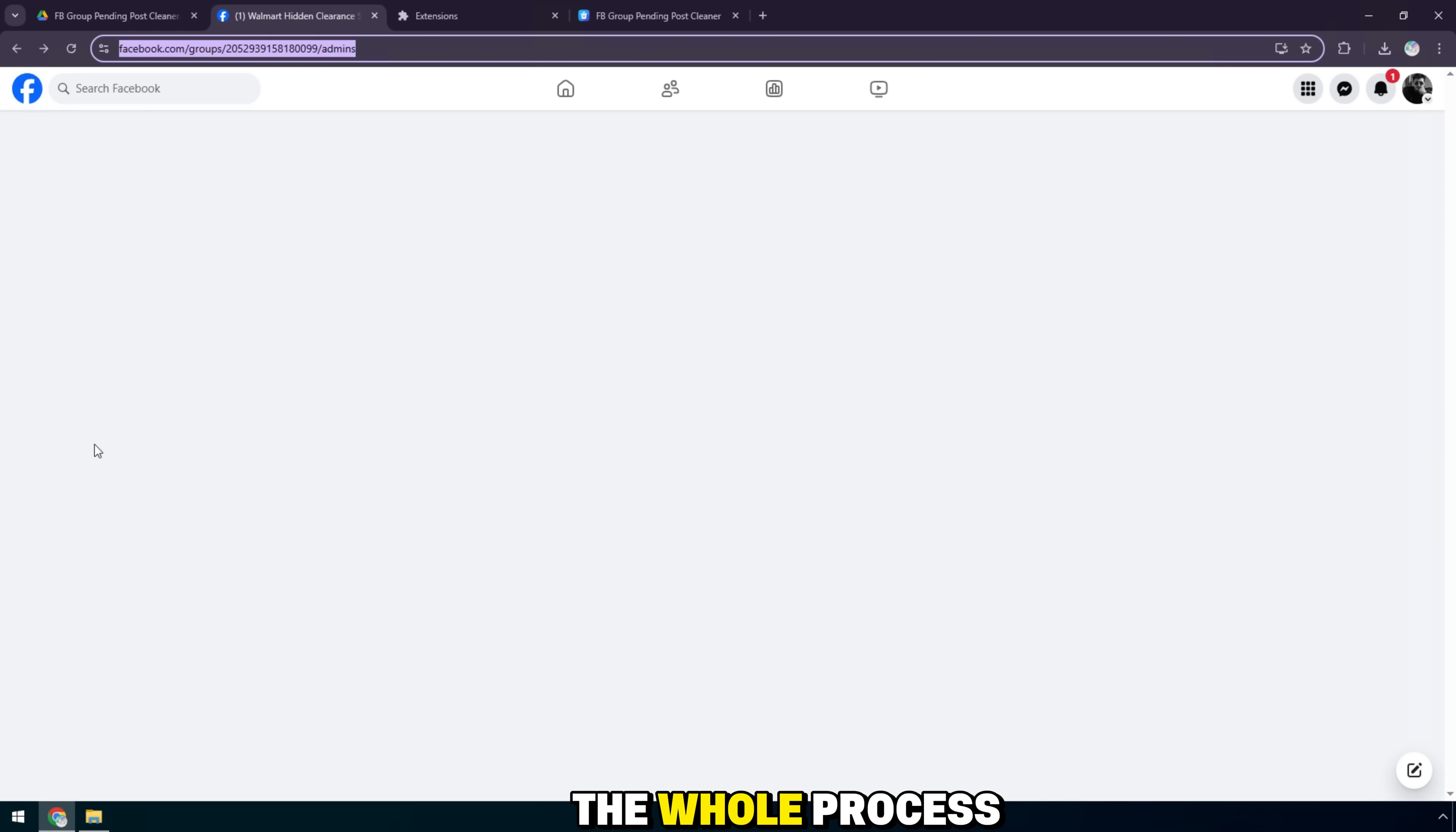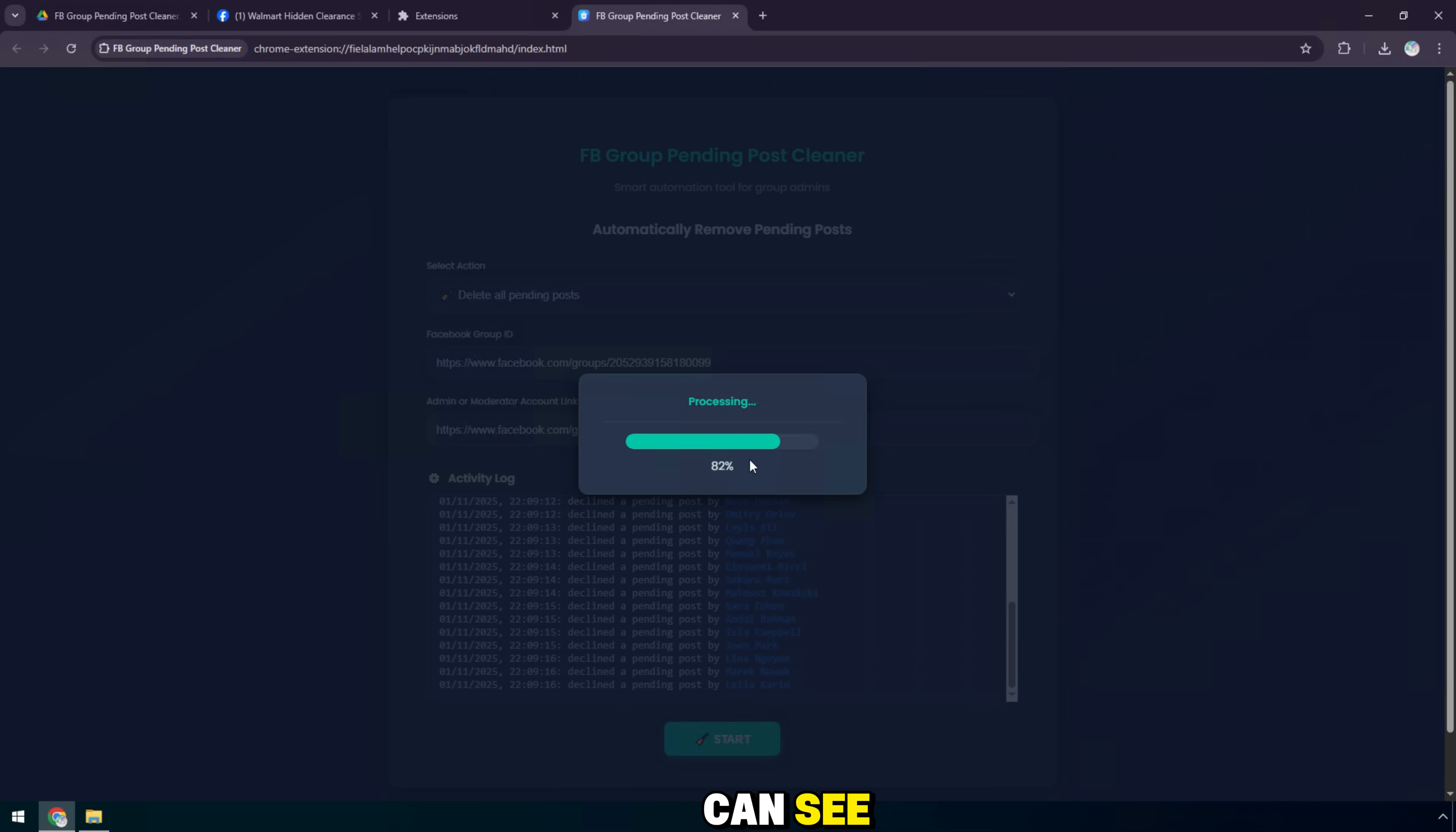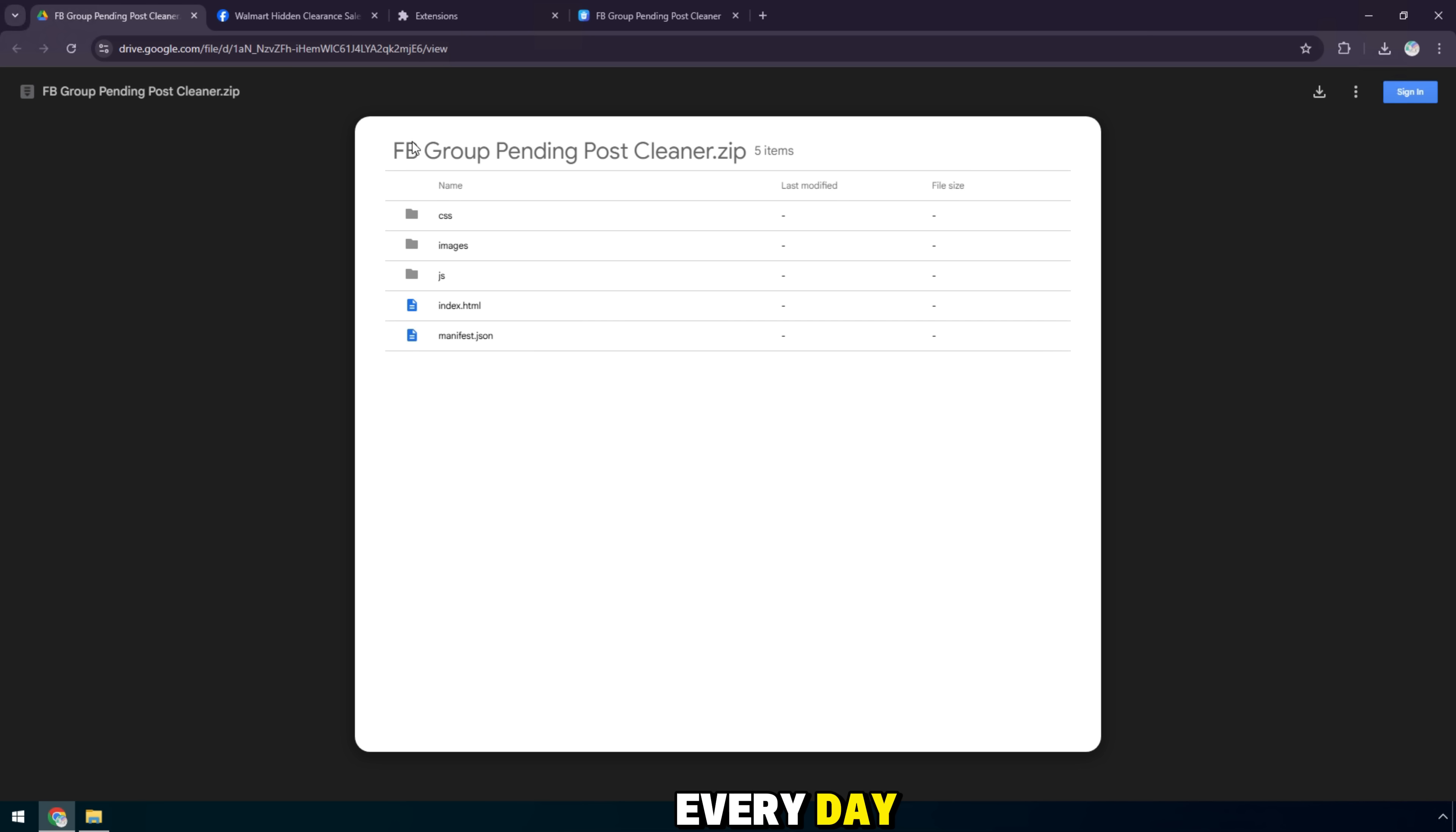The whole process is completely automatic, you just need to wait a few seconds. And as you can see, when you go back to the pending posts section in the group, everything has been deleted, there are no more posts. This way helps admins save a lot of time, especially for groups with hundreds of pending posts every day.